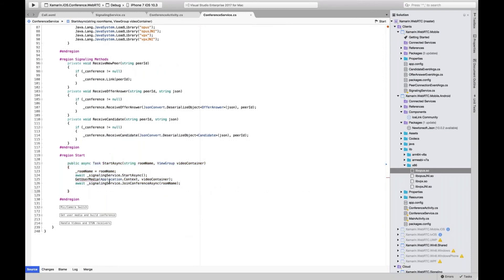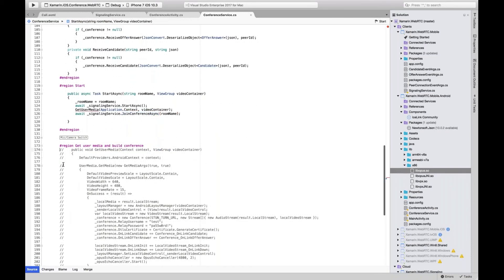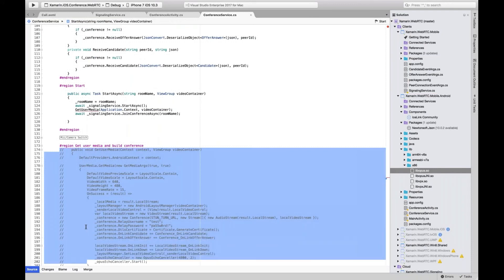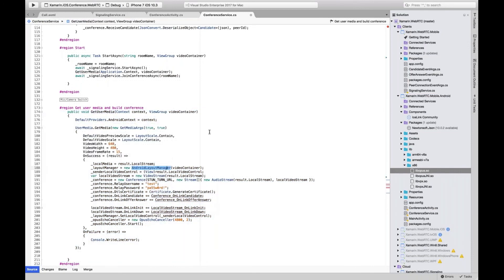To kick off the conference: we register the room name we want to connect to, start our SignalR connection, then make the call to getUserMedia to get access to the camera and microphone. We build the conference object, and after doing that successfully we tell the signaling service we want to join the room and notify everybody already there that we're joining.